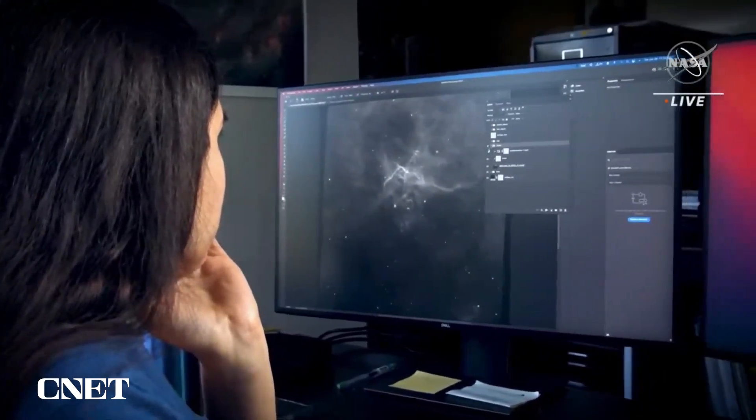After those images were processed, it was a select few — a very lucky few of us — who got to see the first images.